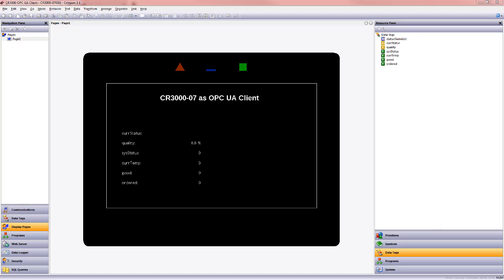Hello everyone, this is Teresa Benson, Product Marketing Manager here at RedLion Controls and today I'm going to show you how RedLion devices can act as both an OPC UA client as well as an OPC UA server.